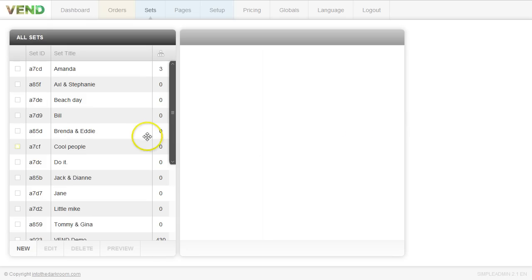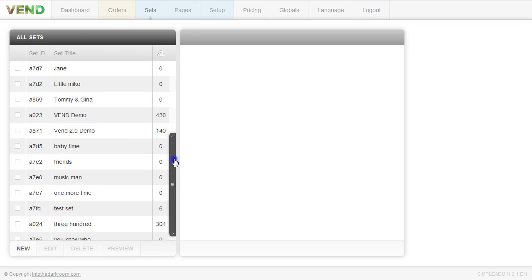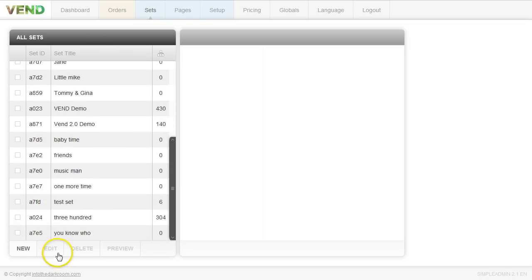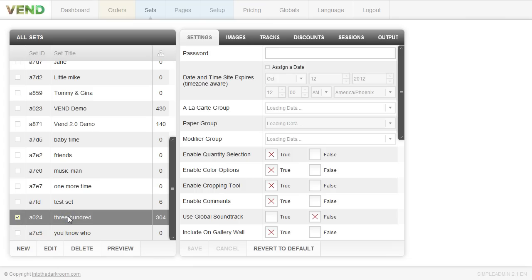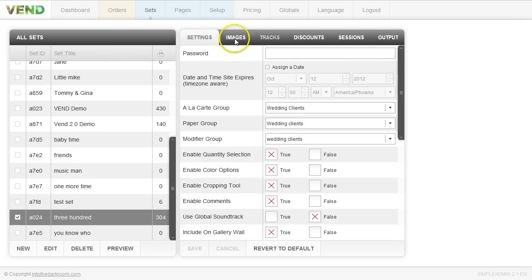Go ahead and log into your Vend back end and click your sets tab at the top. On the panel on the left are all the sets that you've created. You can click on any of the ones you've created and all the information will display in the right panel. I'm going to go through these and tell you what each of the features are in these tabs.